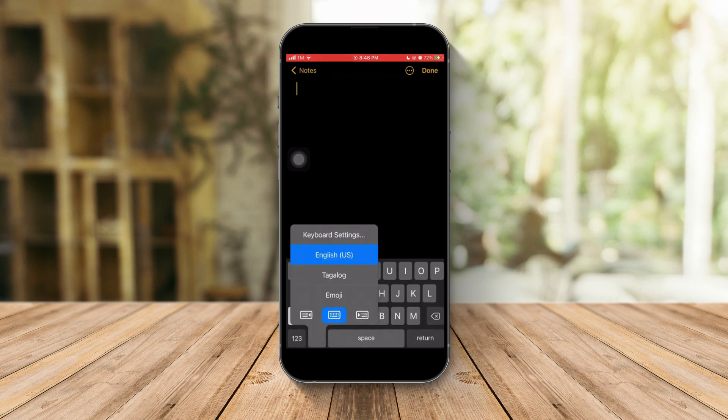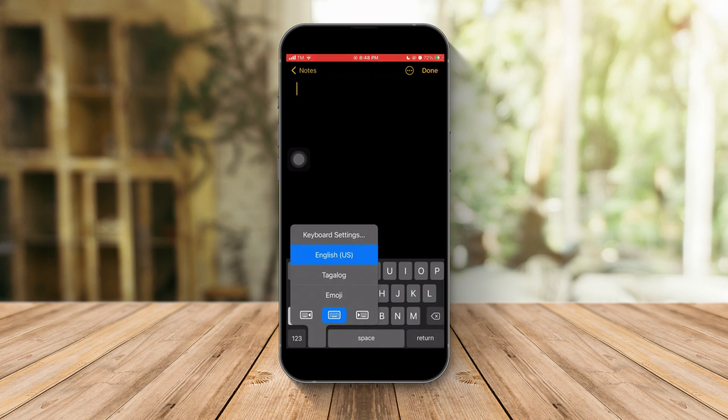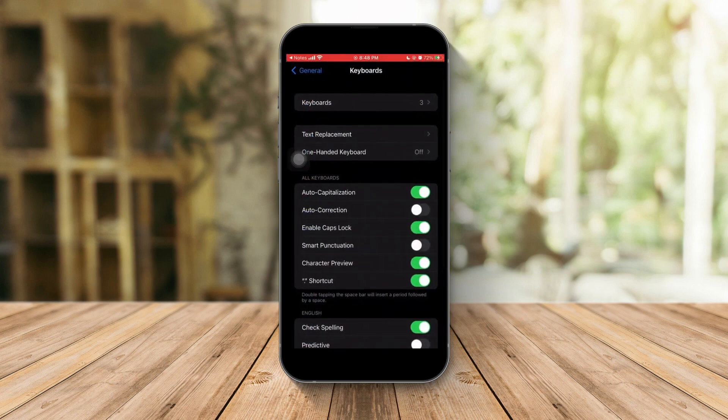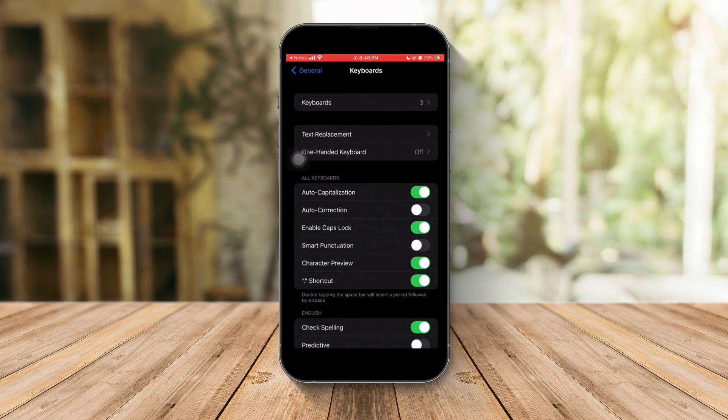You should see this pop up. Just click on keyboard settings and it should direct you directly to the keyboard settings where you can change options.